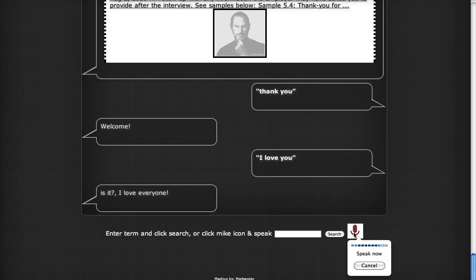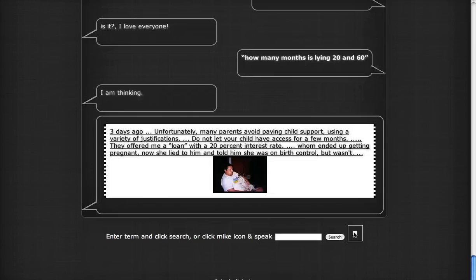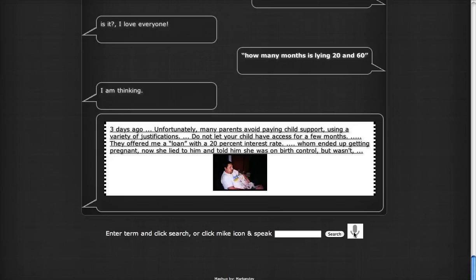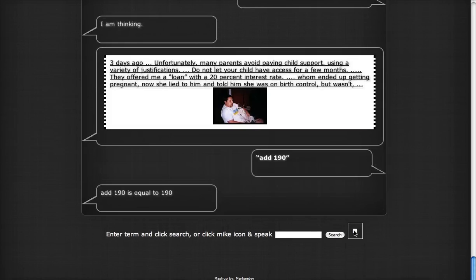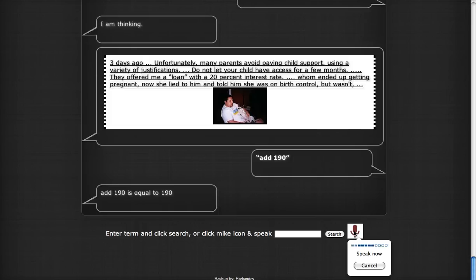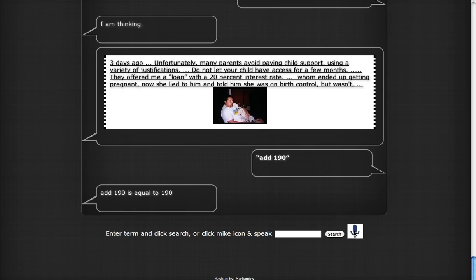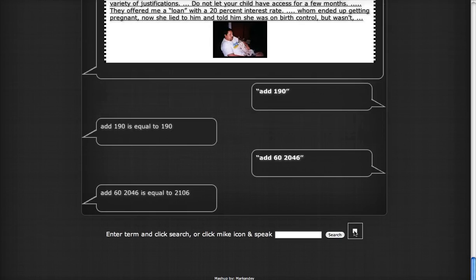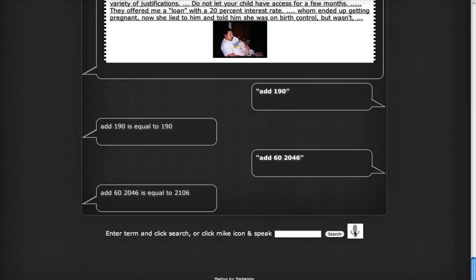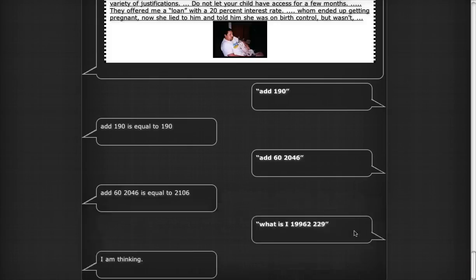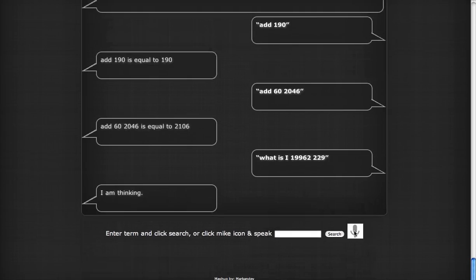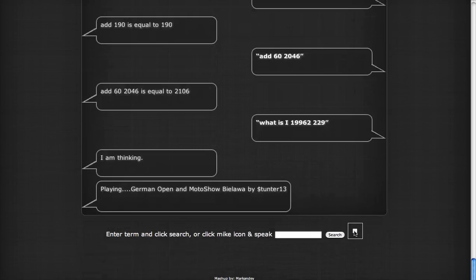How about multiplying 20 and 60? I am thinking. See if this helps. Add 100 and 90. Add 190 is equal to 190. Add 60, 20, 40, 50. Add 62,046 is equal to 2,106. Multiply 1,996 into 29. I am thinking.